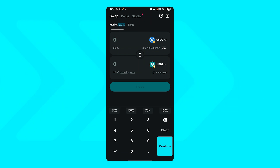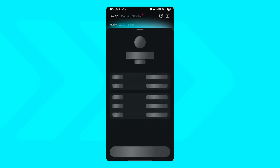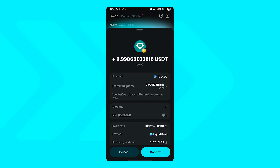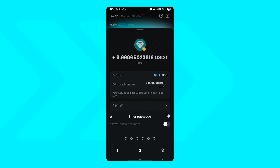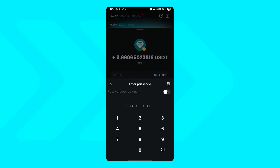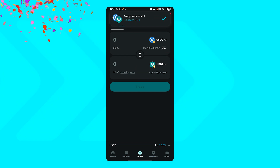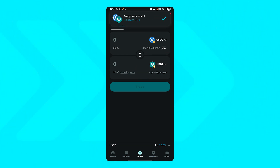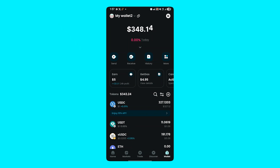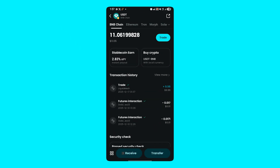Enter the amount you want to swap and check the route preview. Once you're ready, tap Confirm to approve the transaction. Your transaction will be processed on-chain. Once done, your new token will appear in your wallet automatically.